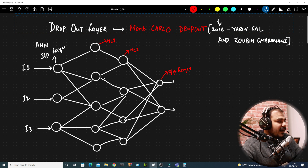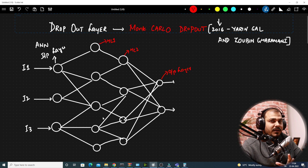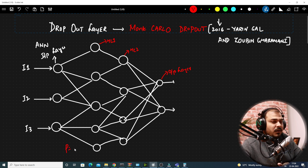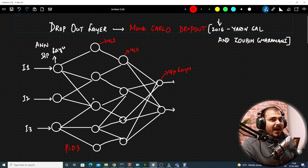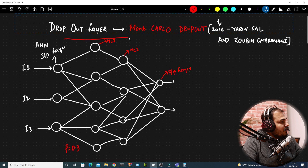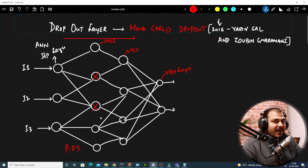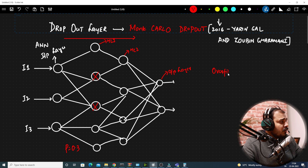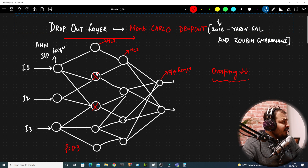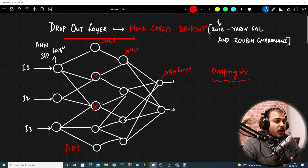Now in the dropout layer, what we do is that with respect to every layer, we assign a kind of probability. We can assign values between 0 to 1. If I say 0.3, that basically means 30% of the entire neurons in this layer will get deactivated while training. During forward and backward propagation, suppose in the first epoch 2 neurons get deactivated, then in the next epoch other neurons can get activated. This is specifically used to overcome overfitting, and when a neuron is deactivated, its weights are also removed.